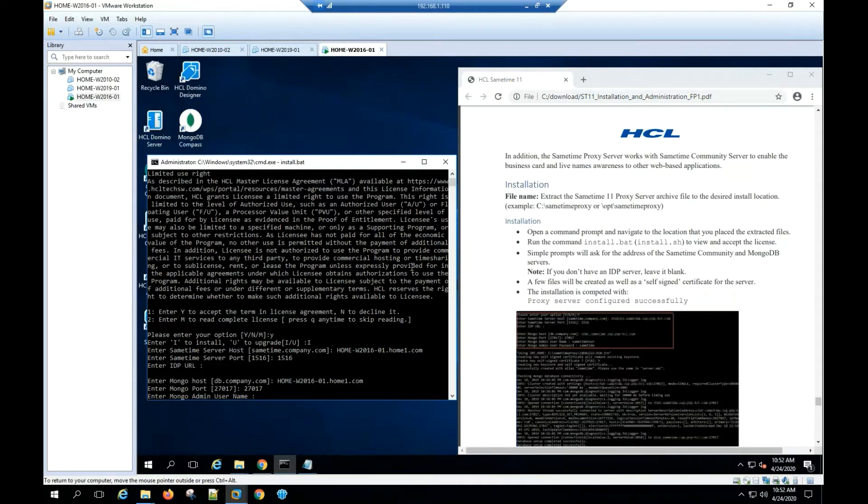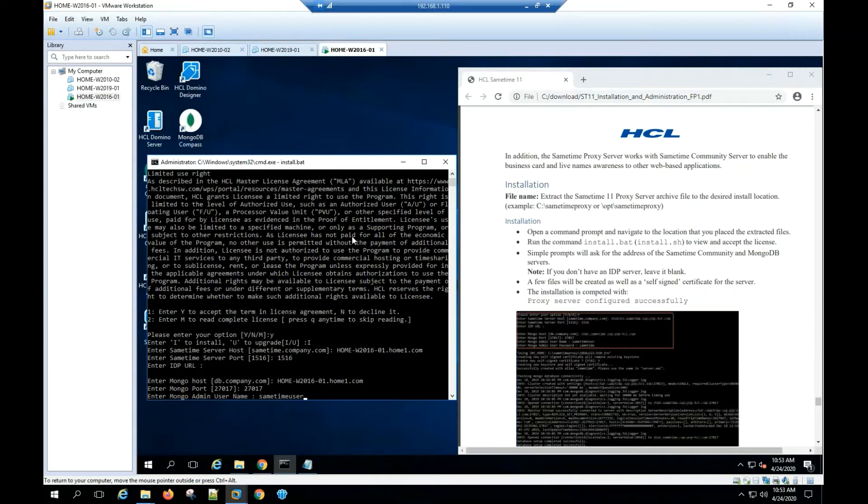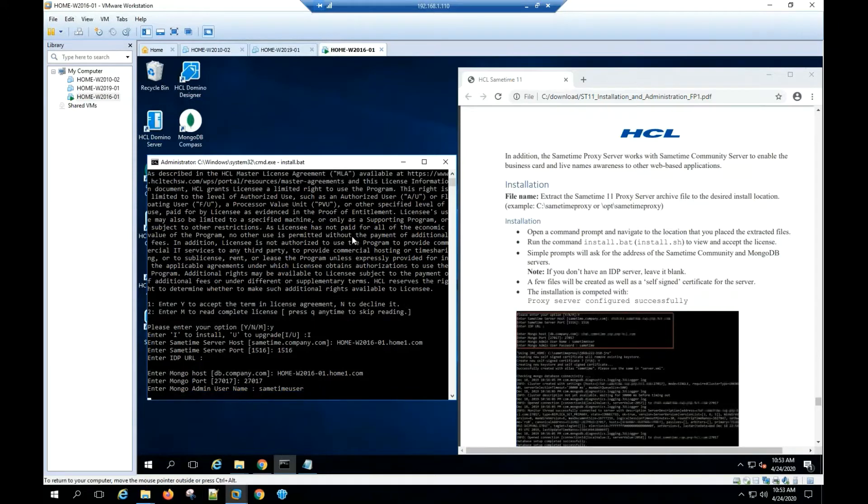Enter Sametime user, hit enter. Type Sametime, hit enter.